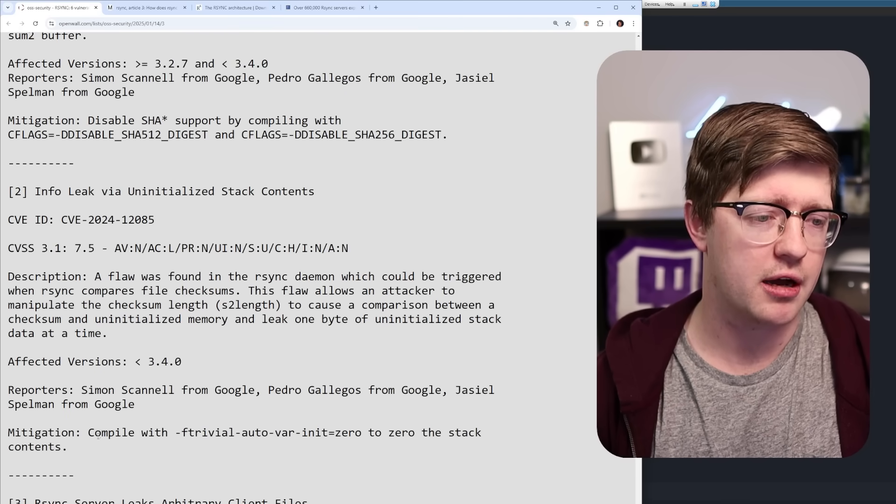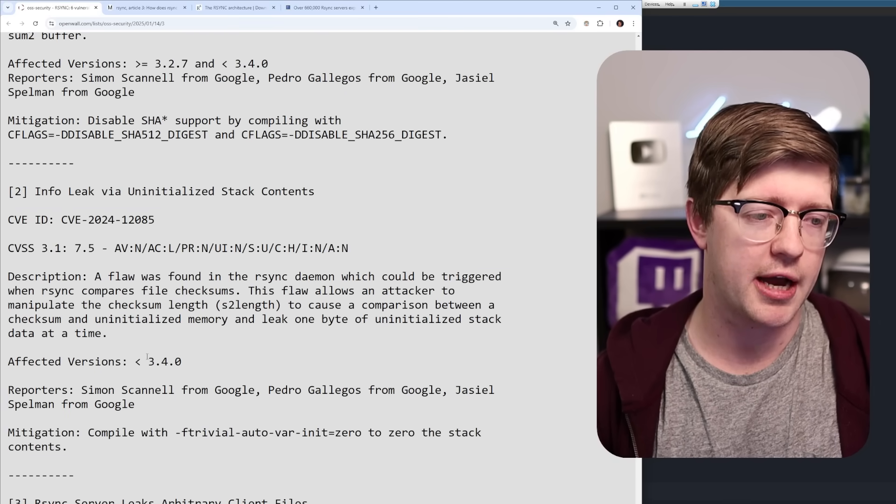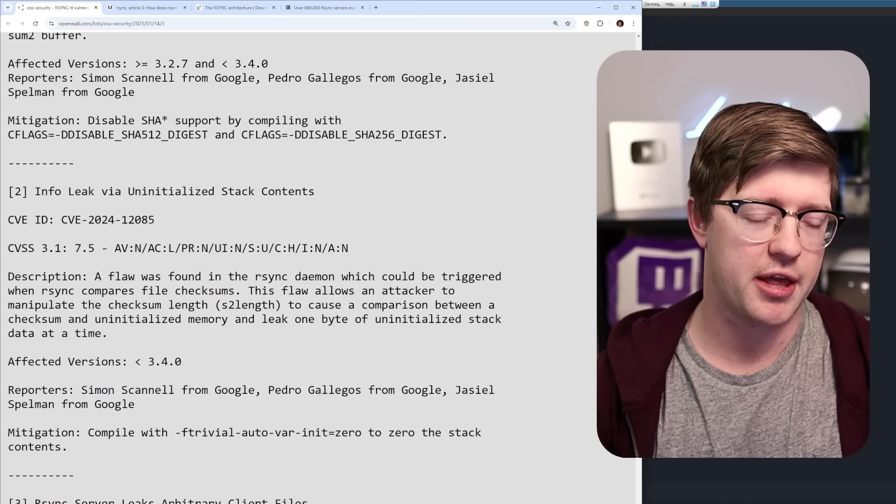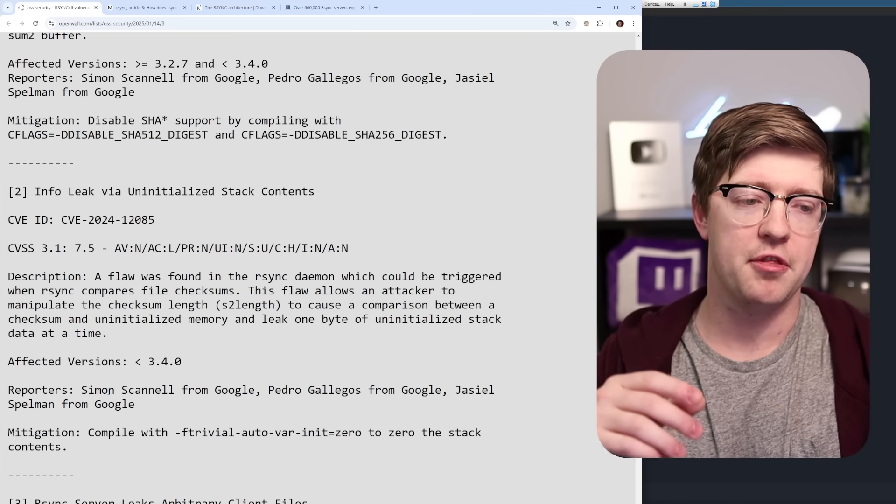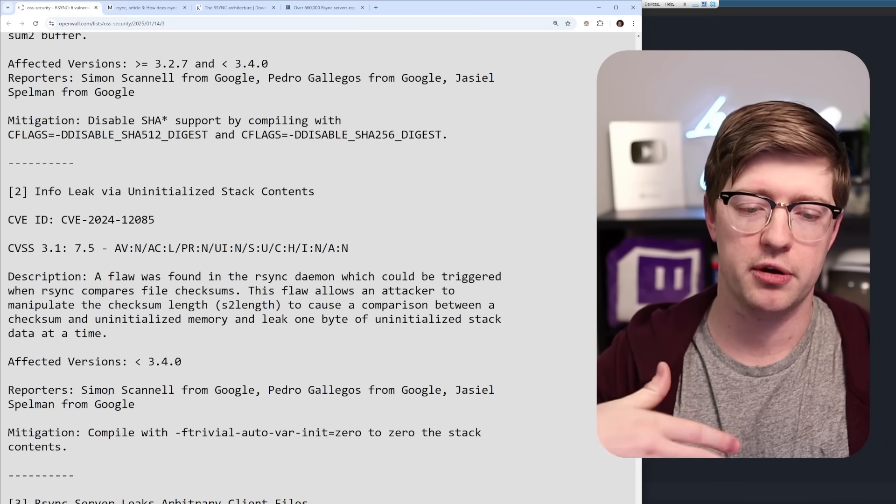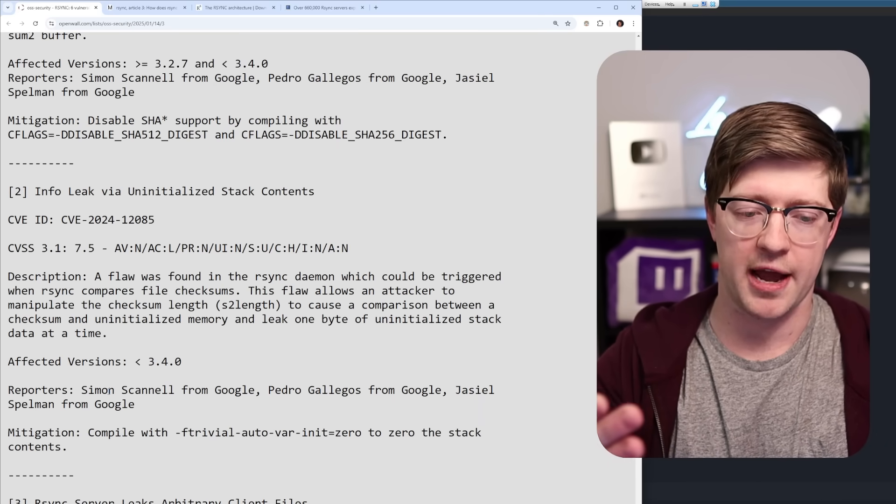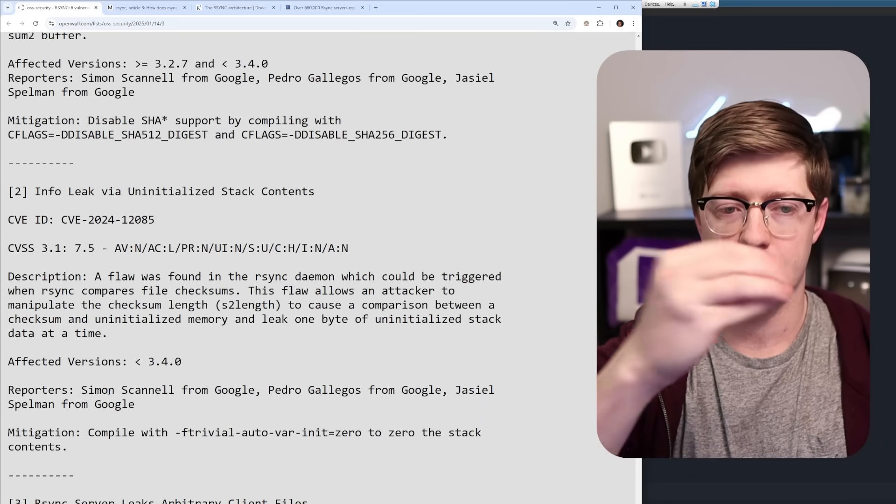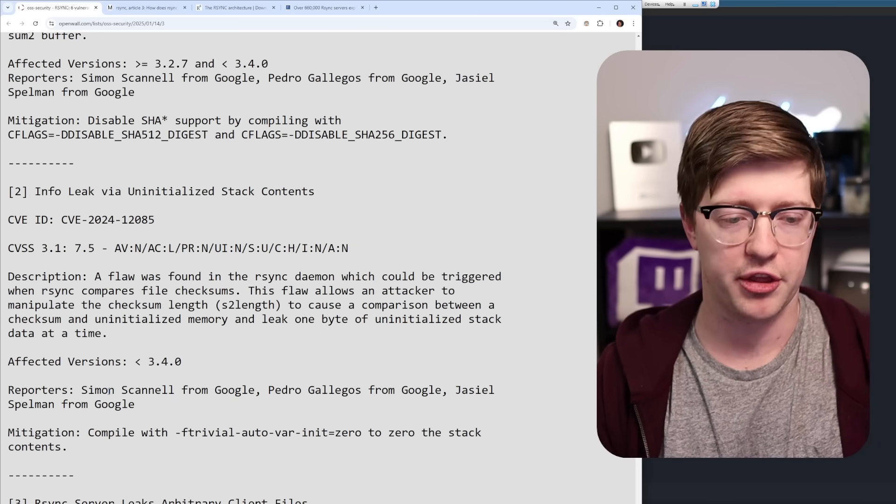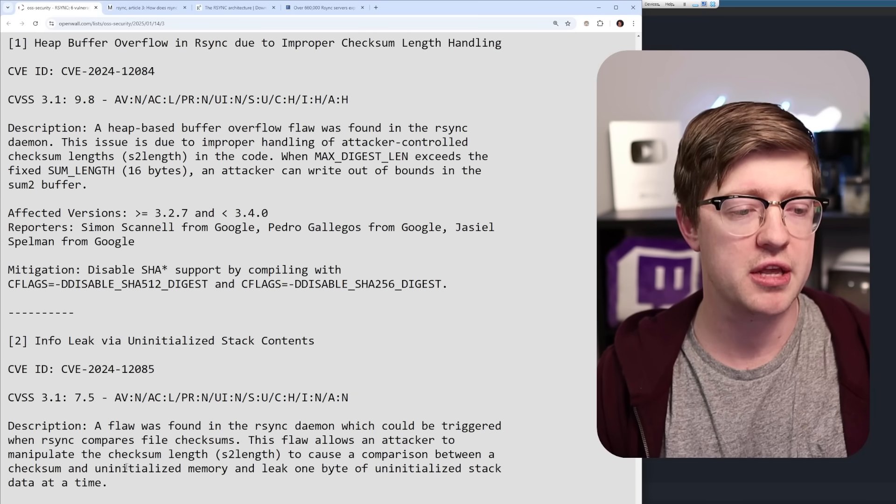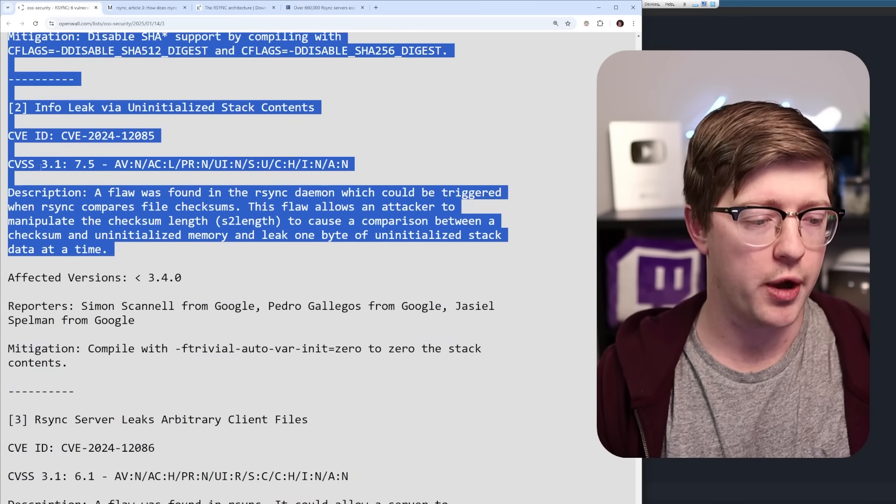And then same thing with the info leak, rust will always, rust has RAI, so basically access is initialization. The ability for you to put a variable on the stack, and it have the contents of the previous location on the stack is not a thing in rust. So these two bugs would have gone away.